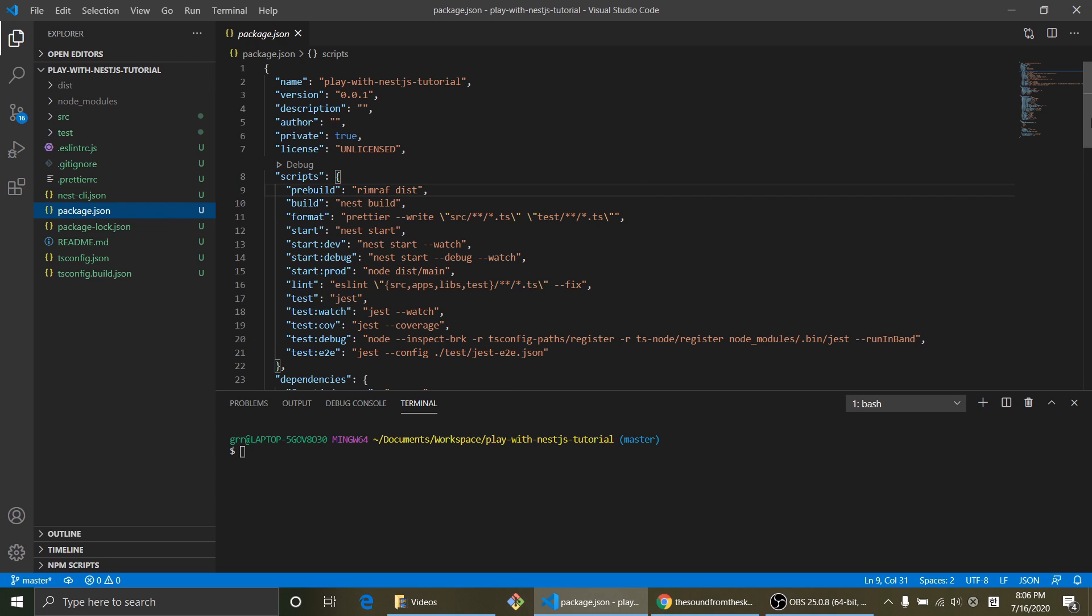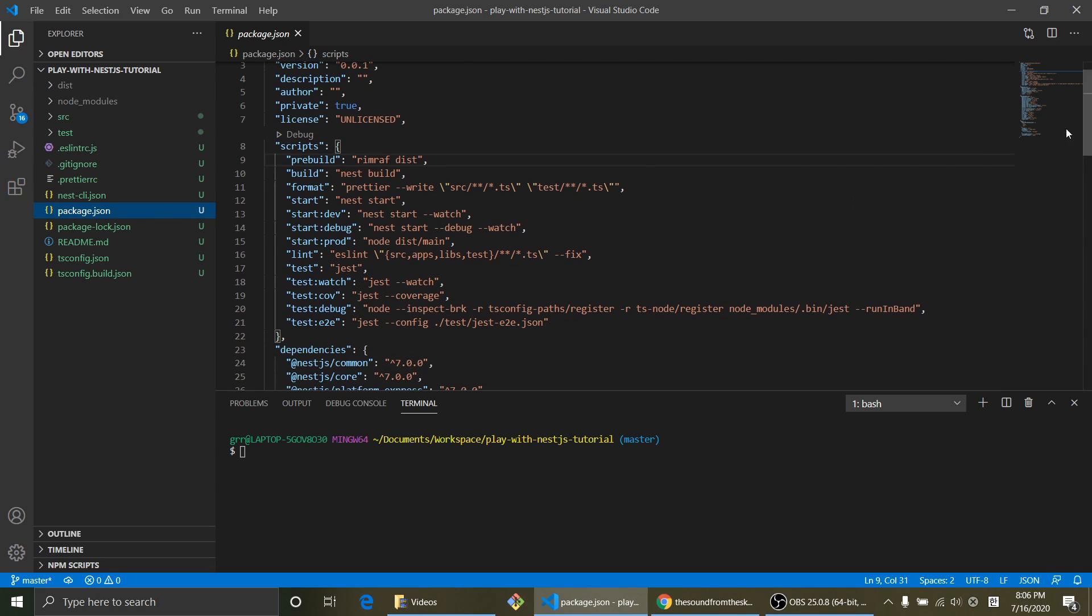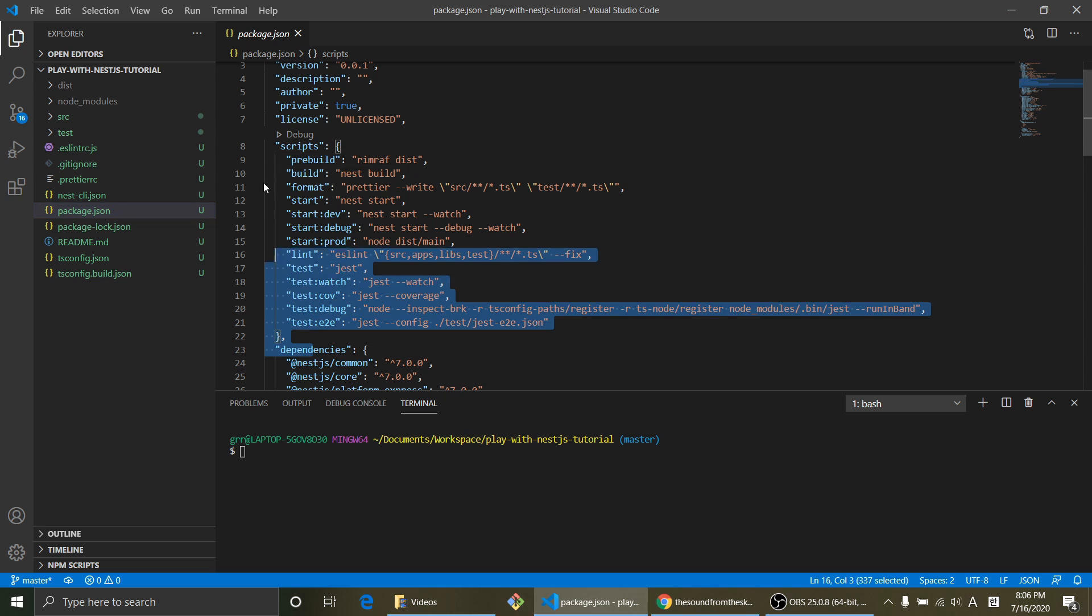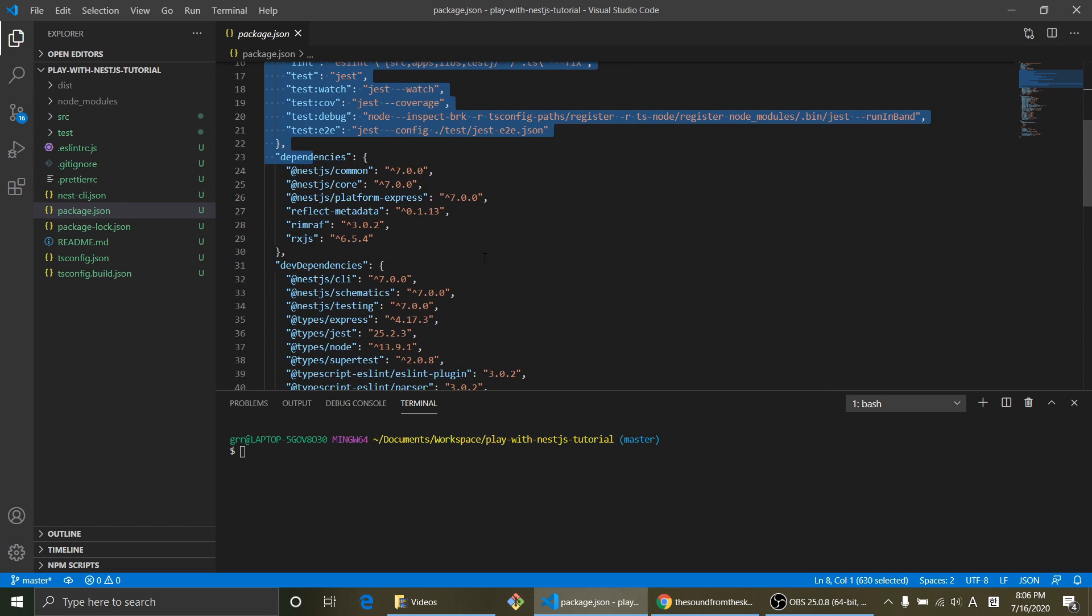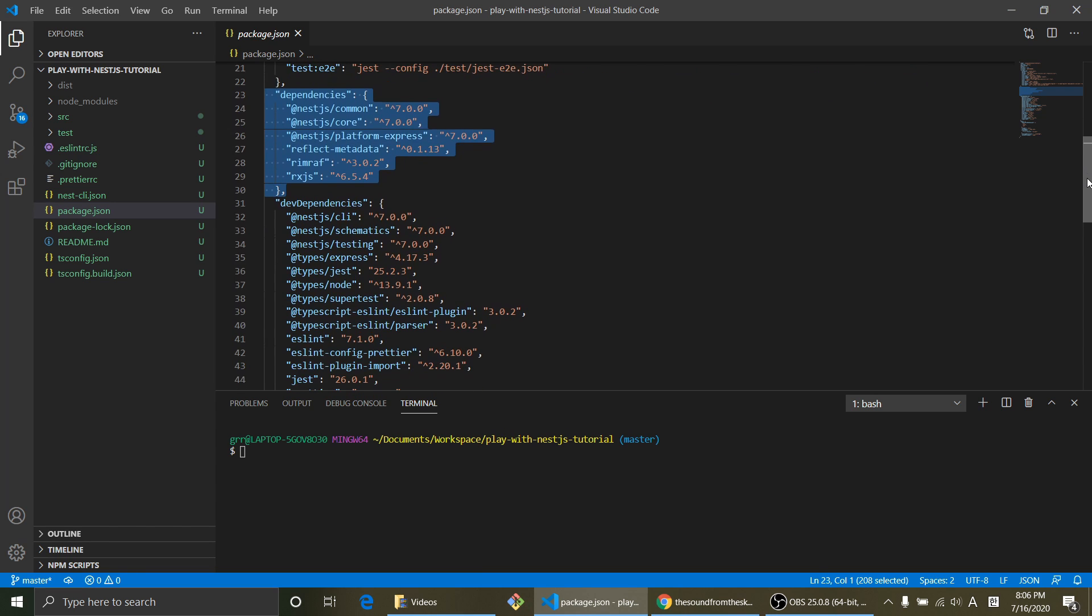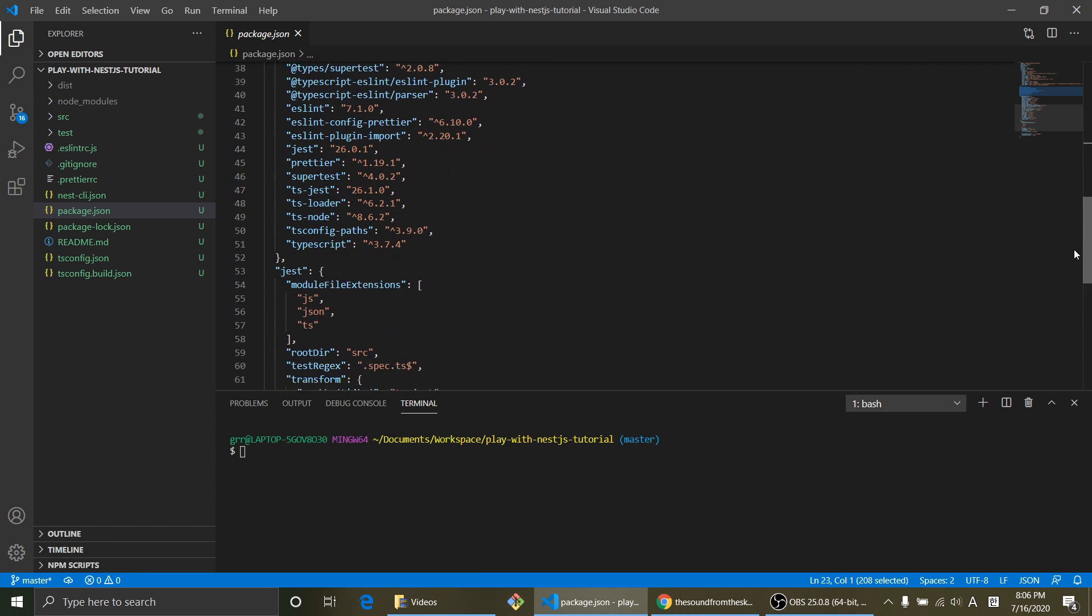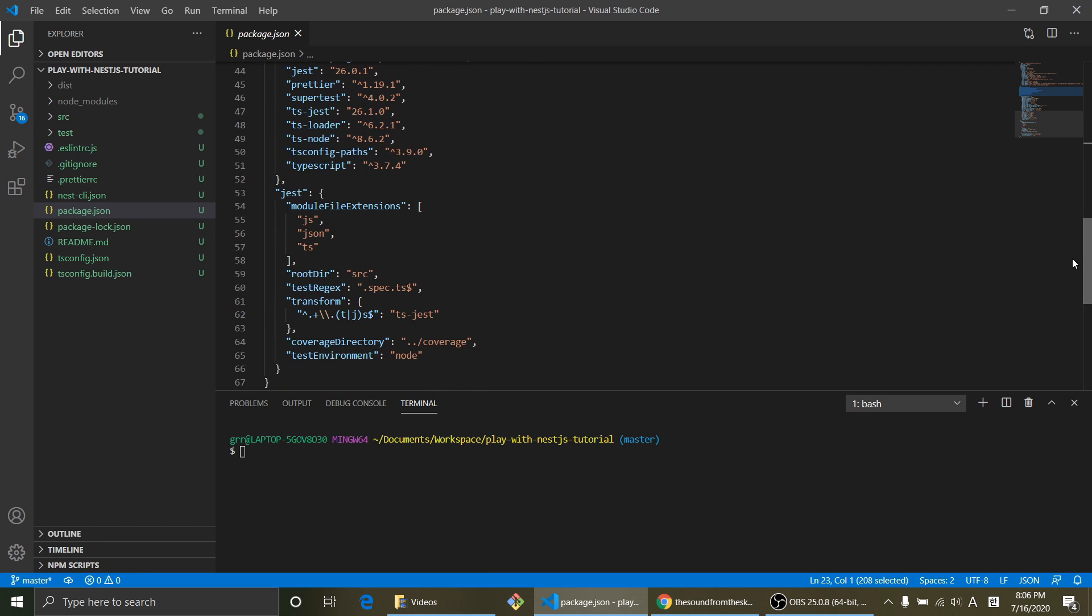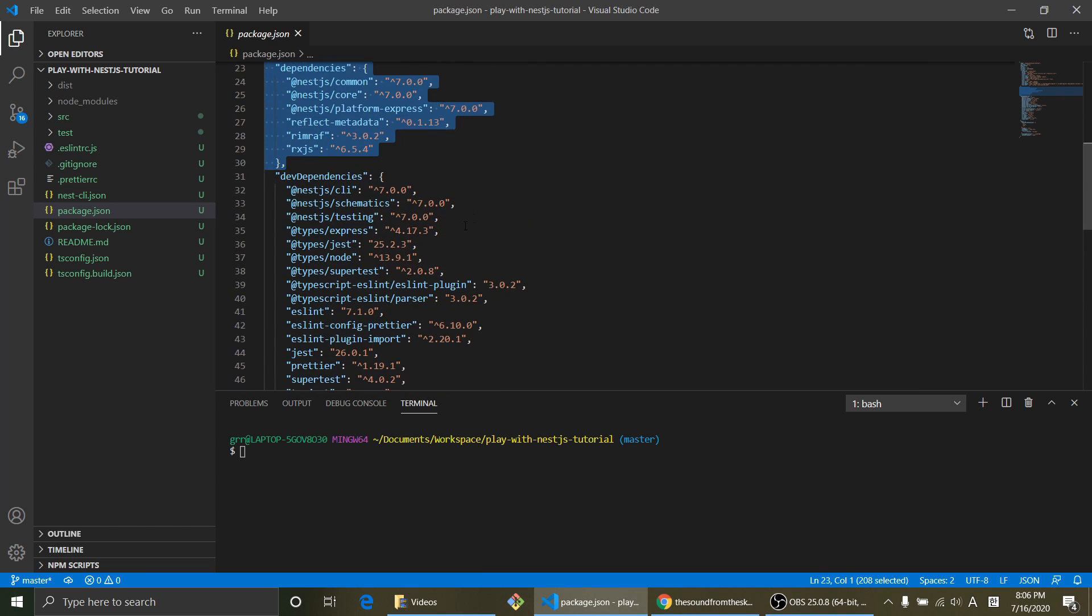So this file has all information about script commands and what dependencies this project is containing. So basically, that's what package.json is for.